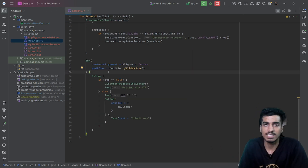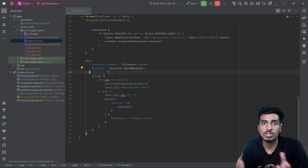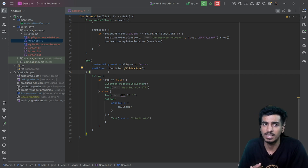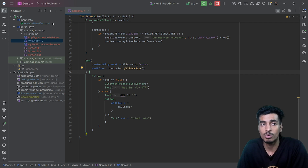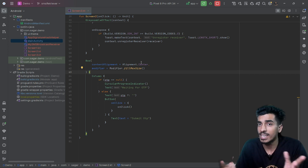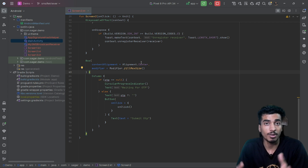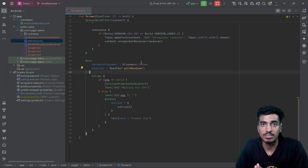Let's understand the flow. Your application needs to receive an SMS, but any application will not directly have access to reading SMS — either you need a permission, but we are not going to do that because having permission to read or write SMS is a security issue. So without permission, we have to read the OTP. Our application doesn't have direct access to SMS, but our operating system does.